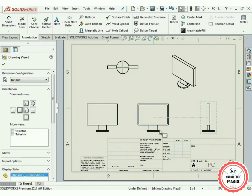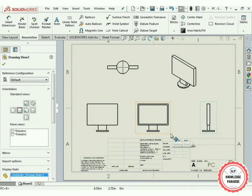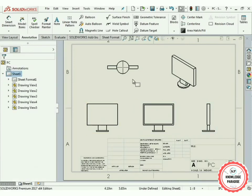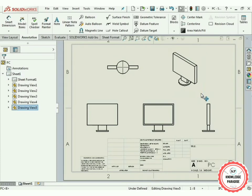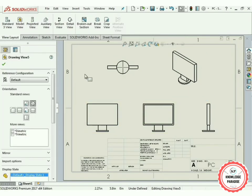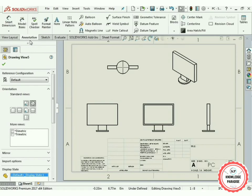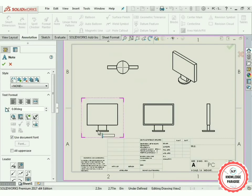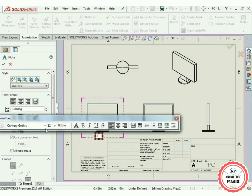Now arrange all these views — move them a little towards the right side and upward until they are in a perfect position. In order to label all the names of these views, go to the Annotation tab and press the Note option to place a text box.